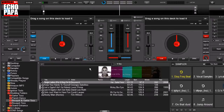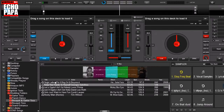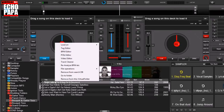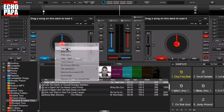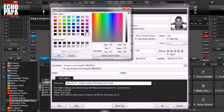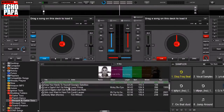Let me show you how you would do it normally. You would go through your browser here and select the song that you want. You'd right mouse click on it, bring up the tag editor, come over here to color, select the color that you want, click OK, come back over here, and click OK again.